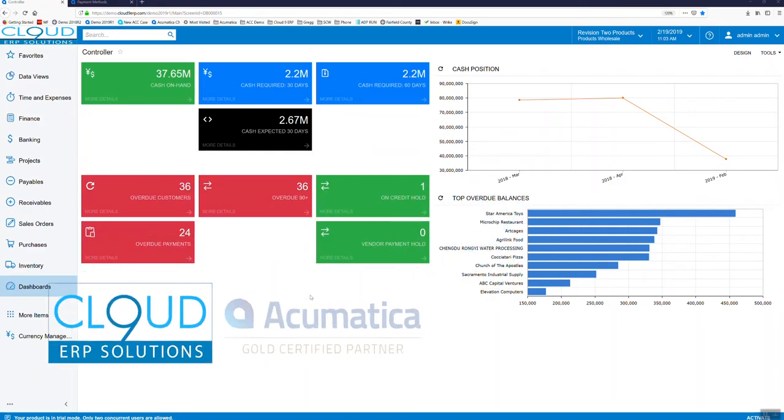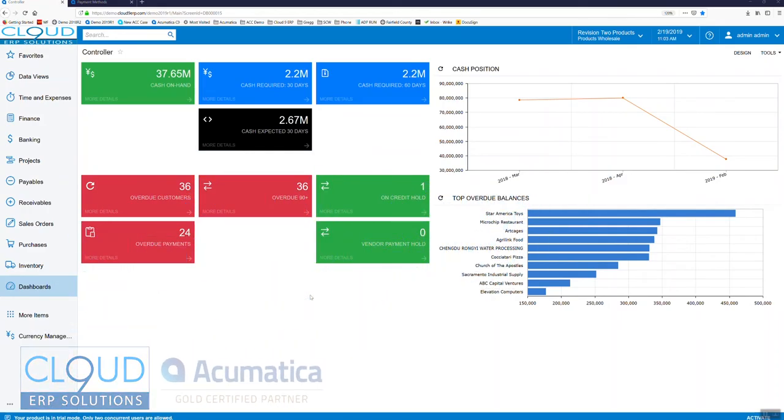Hi there and welcome to the 2019 R1 Acumatica series of videos to demonstrate what's new in this new version.